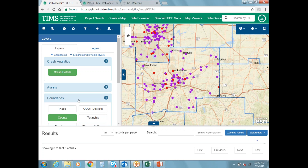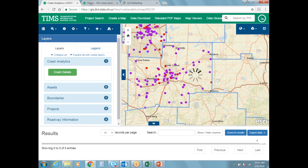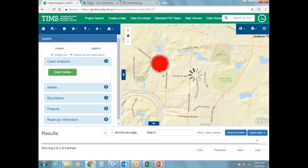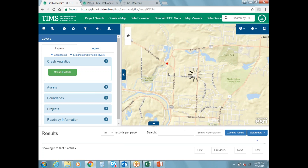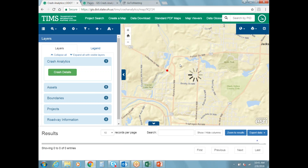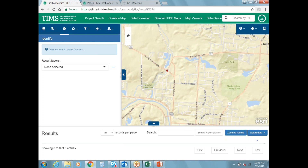Now showing a feature for when you know where a specific crash occurred and want to get information for just that one crash. If you're looking at a single crash and want the report or information for it, you don't have to go through the CAM tool process and download it just for one crash — you can get that information right from the map. In the top toolbar, the third icon from the left is 'Identify Features.' When you select that it says 'click the map to select features,' so you put your crosshairs over the crash dot and click.